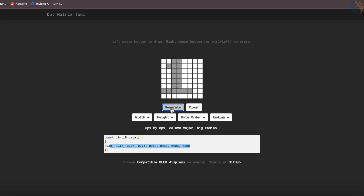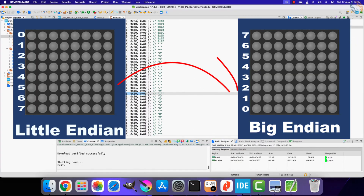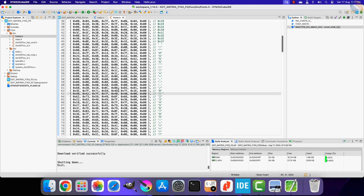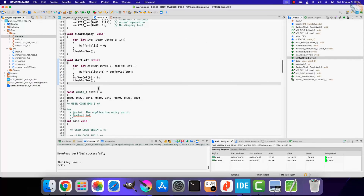This is not as simple as it sounds. Basically in the little endian format, the data byte is arranged such that the least significant bit is on the top, but in the big endian format the most significant bit is on the top. So we will use these fonts, but we need to change the bit order before storing the data byte to the column buffer.